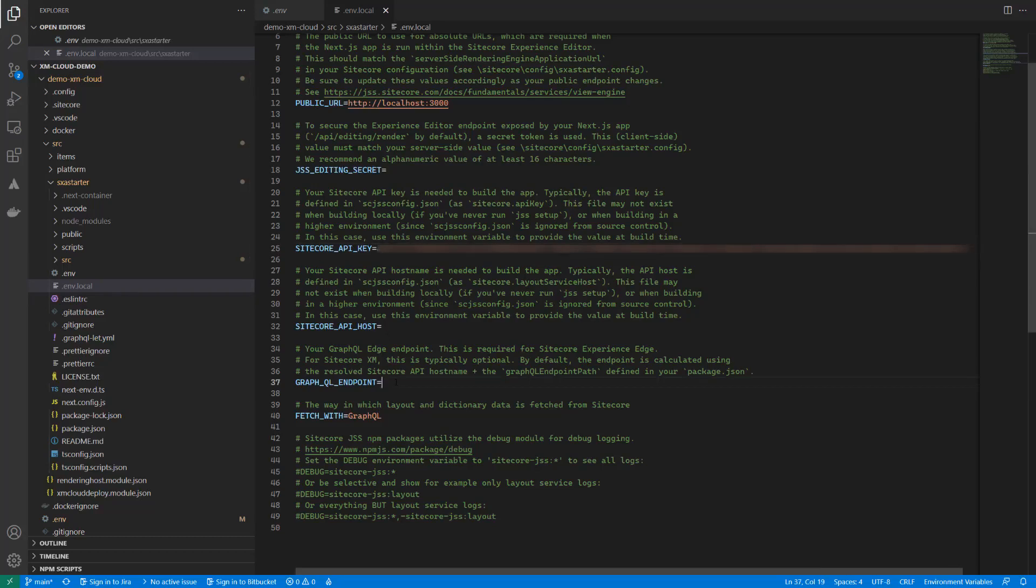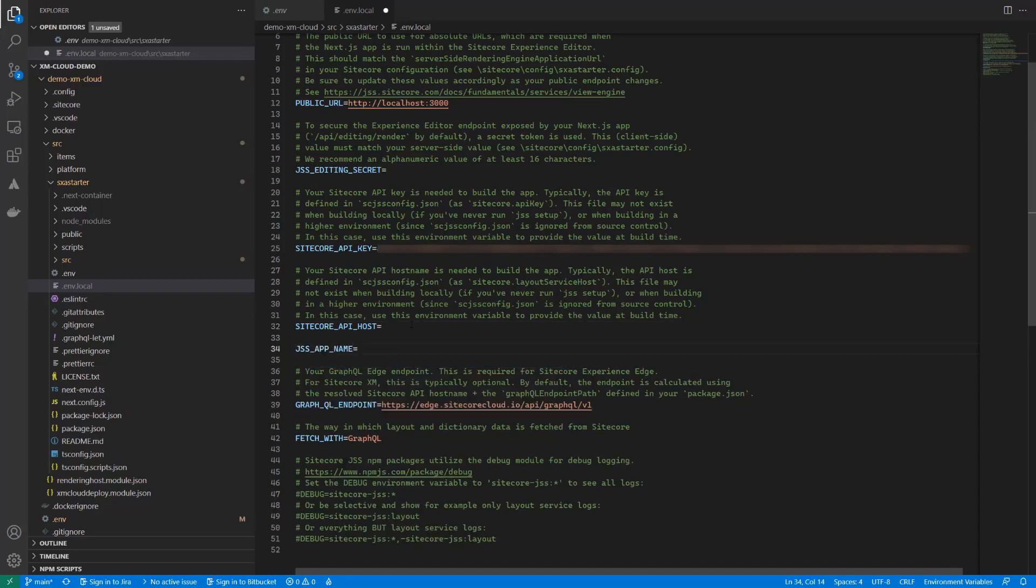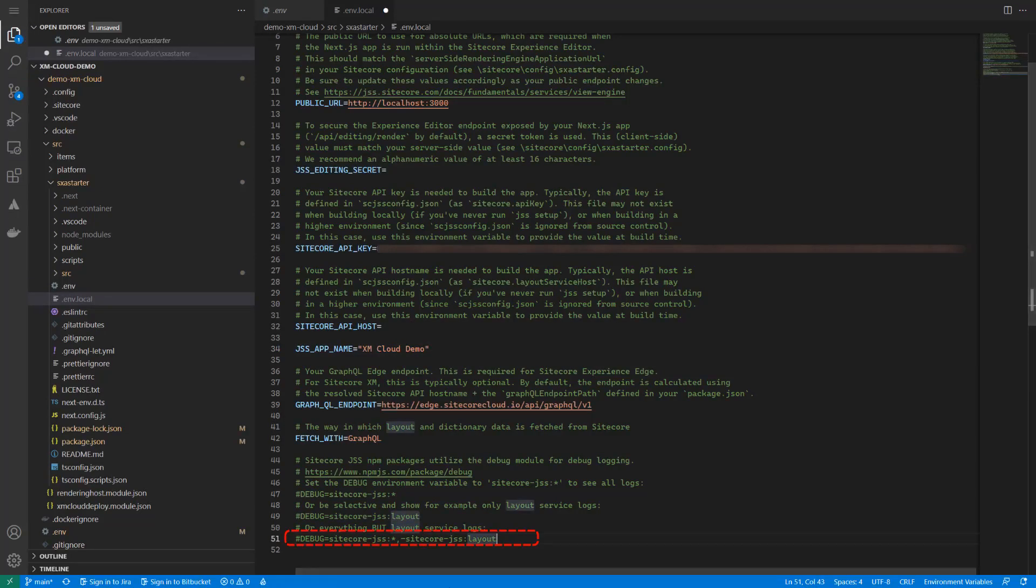Next, we provide the GraphQL endpoint, which is also the same one used during the Vercel setup. Last but not least, we need to provide the JSS app name, which is the name of the site. In my case, I also enable the debugging to see more details in the log output.